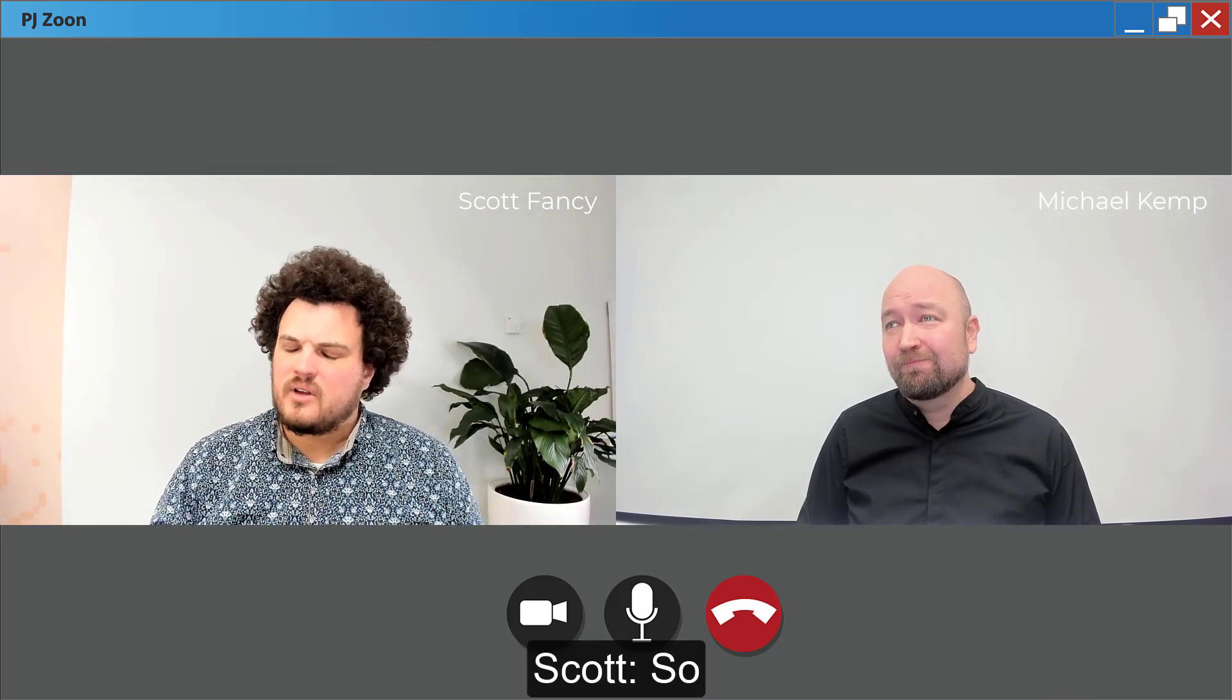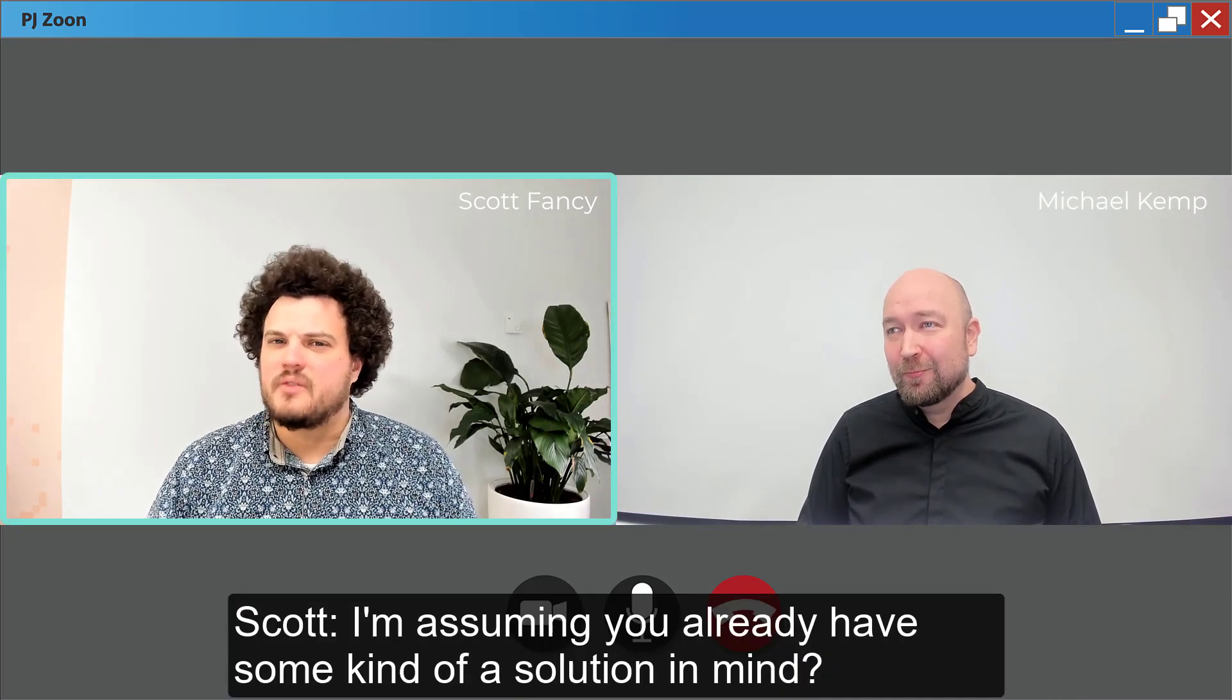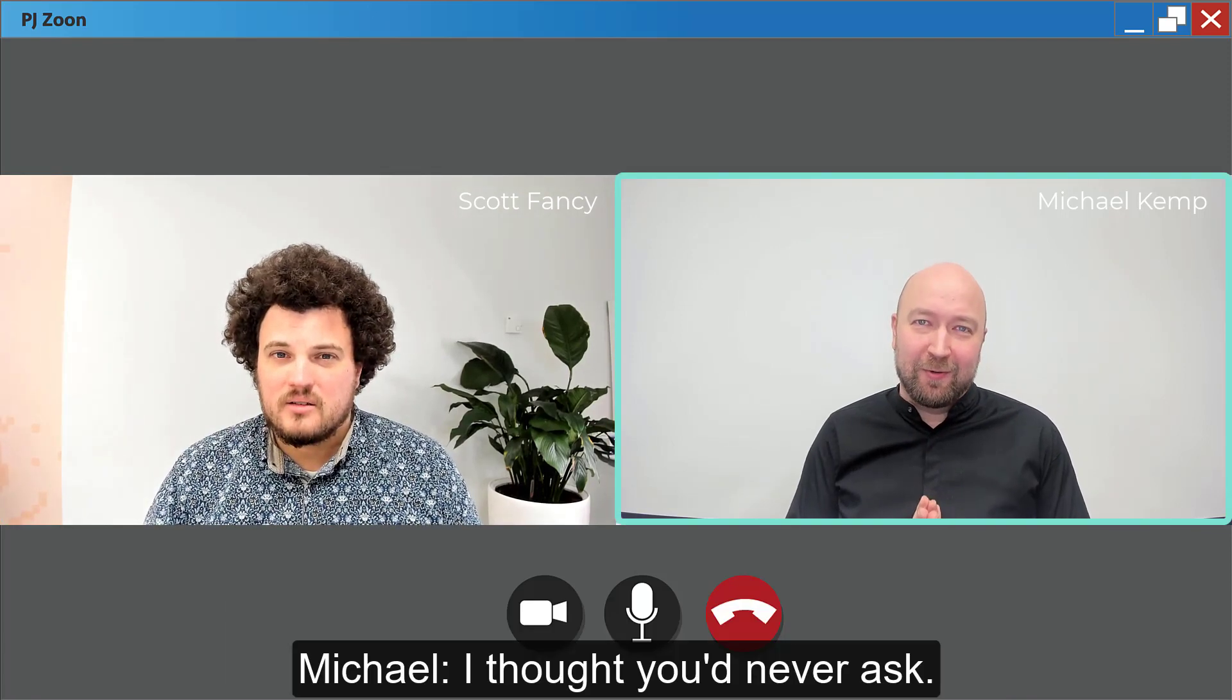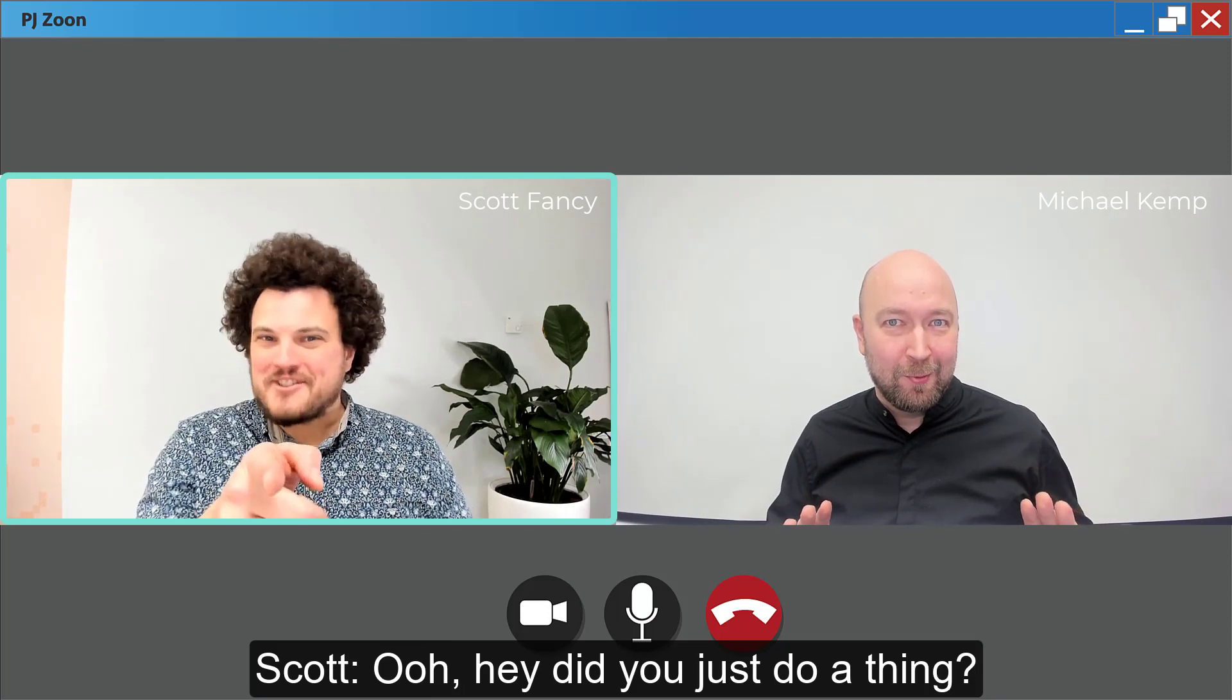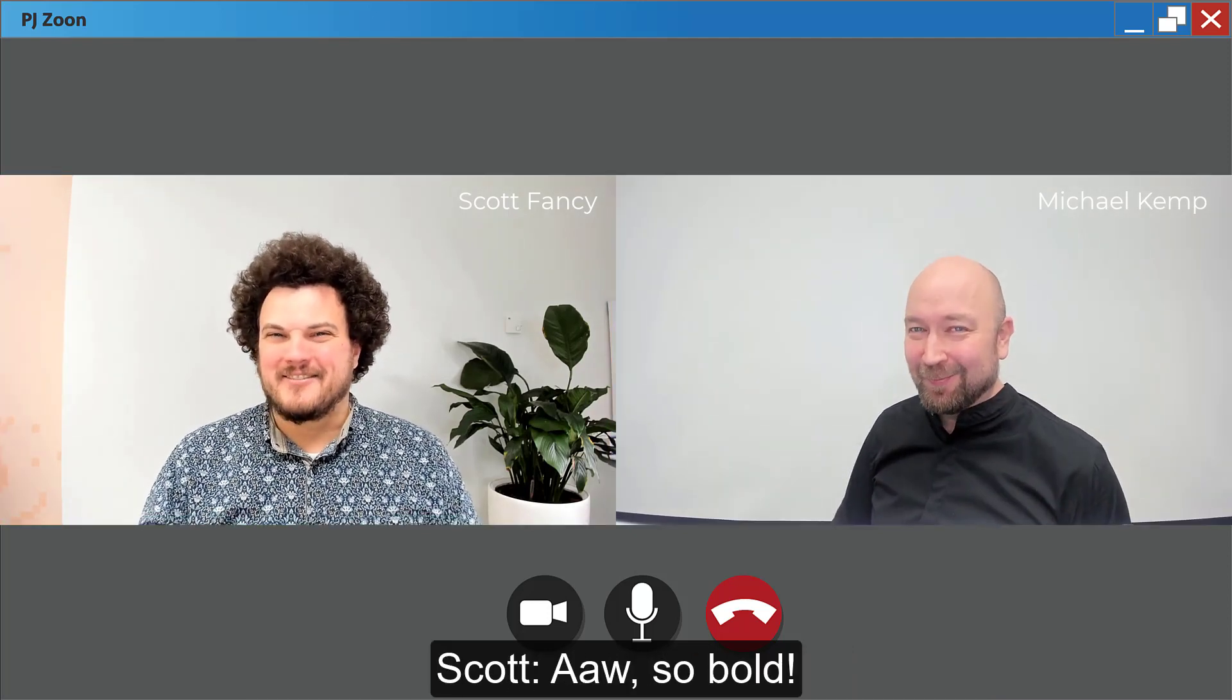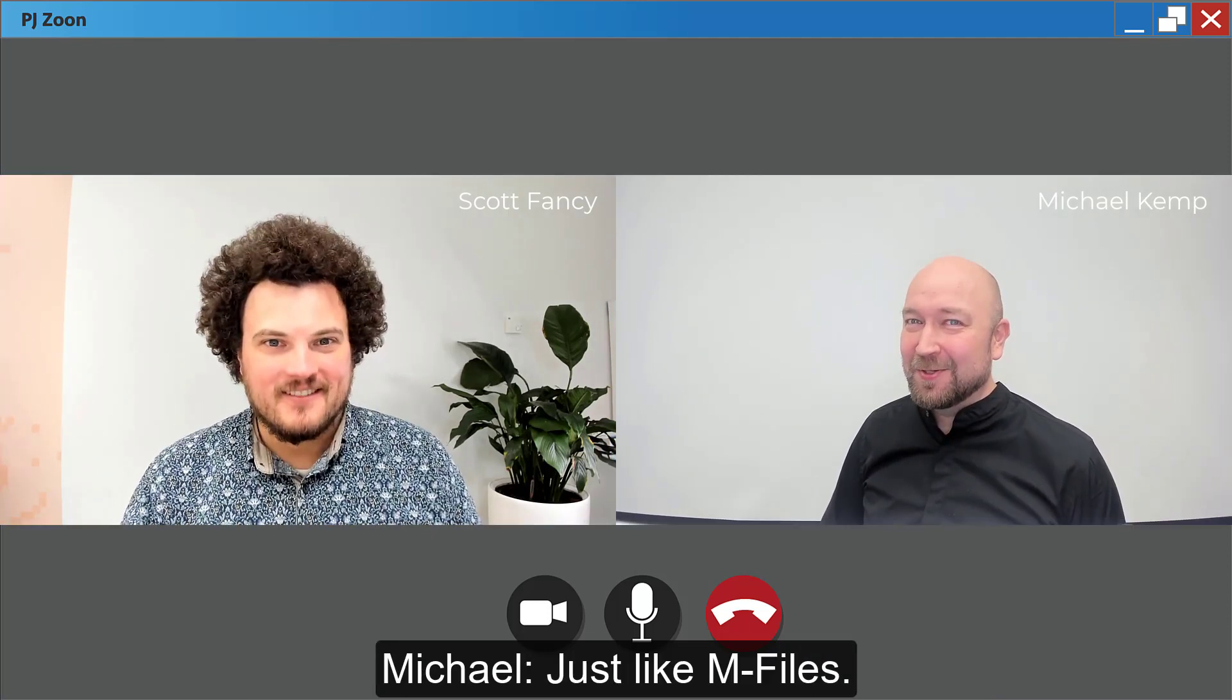So I'm assuming you already have some kind of a solution in mind. I thought you'd never ask. It's called M-Files. Oh hey, did you just do a thing? Just did a thing. Oh so bold, just like M-Files.